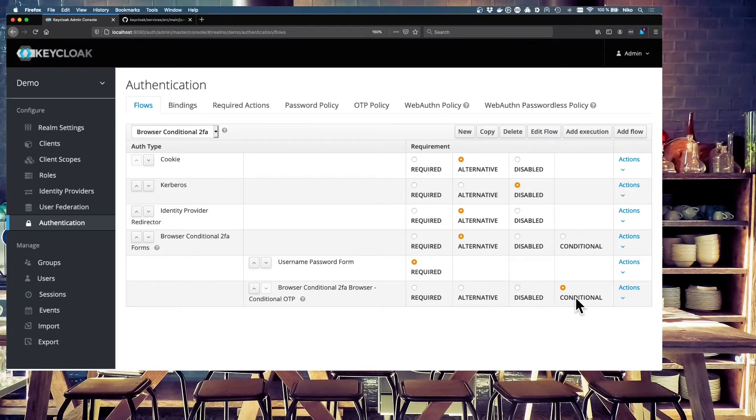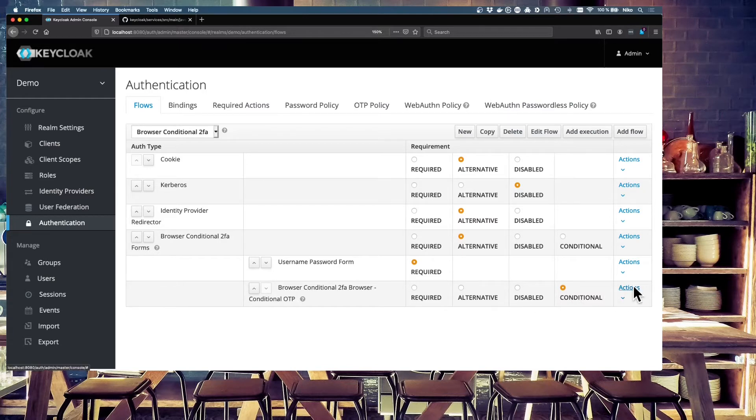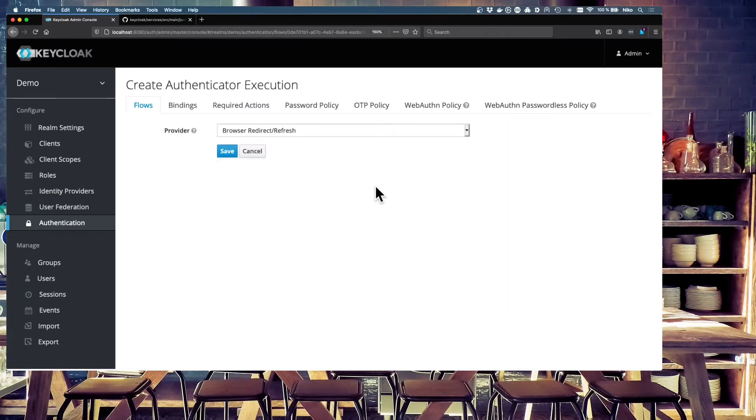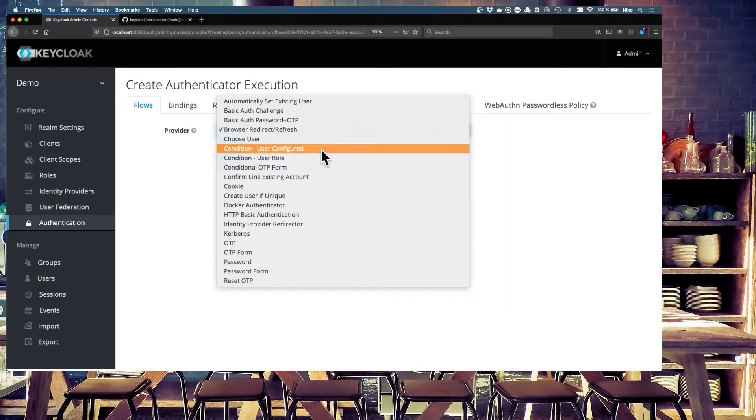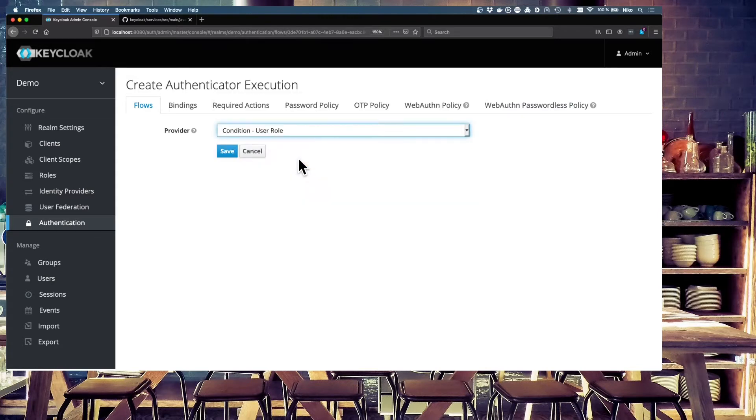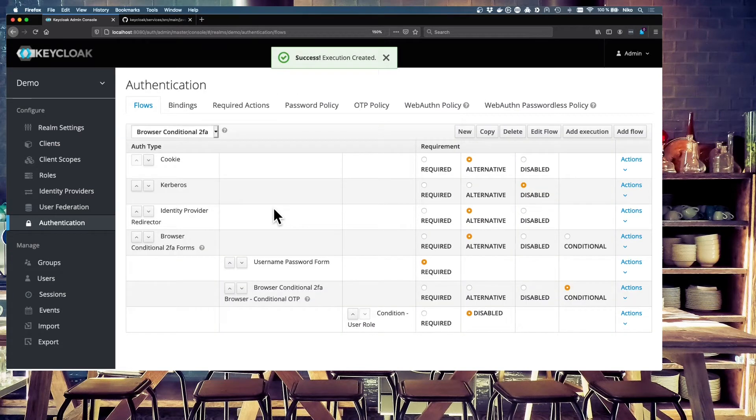And now we have to add a condition, of course. So this is just the conditional flow. And now we have to add an execution. And this execution is a condition. So we have a built-in condition, user-role. And we will use this condition today. The user-role condition, save, created, success. Okay.